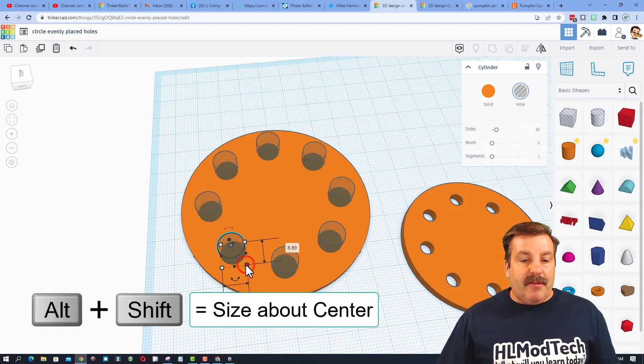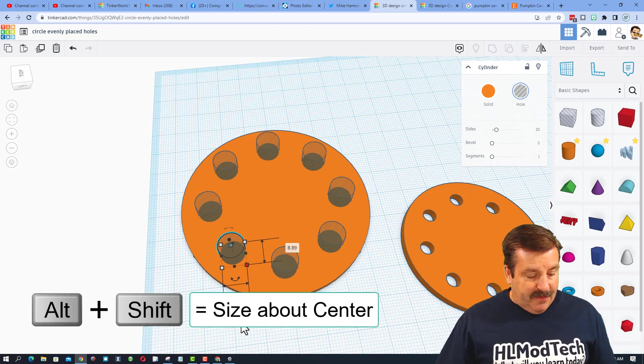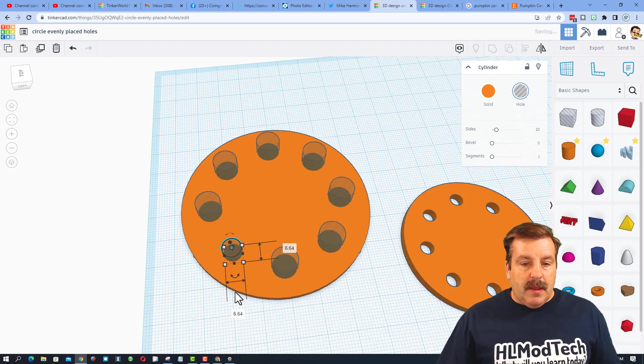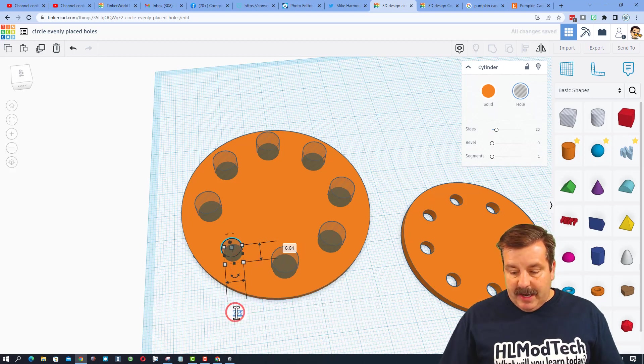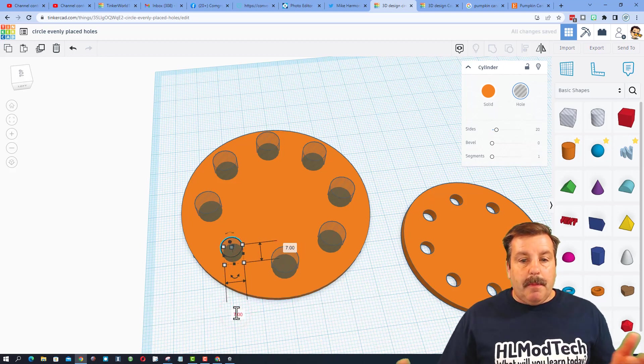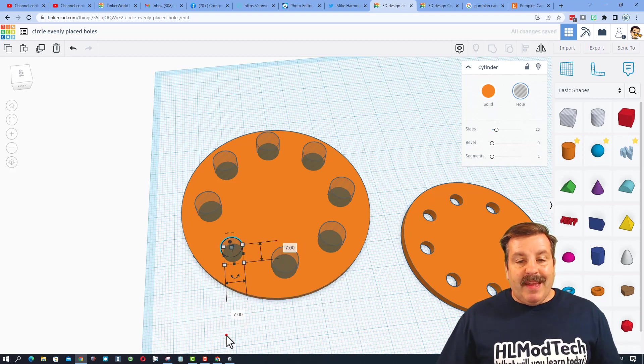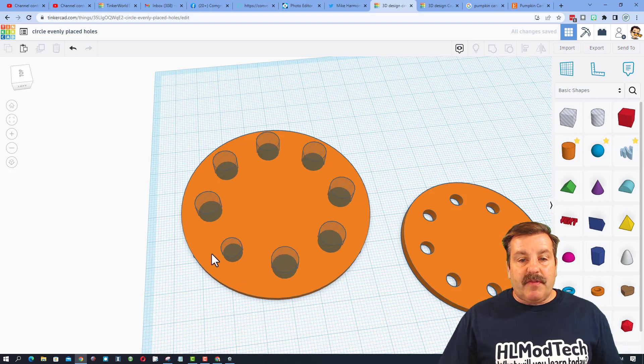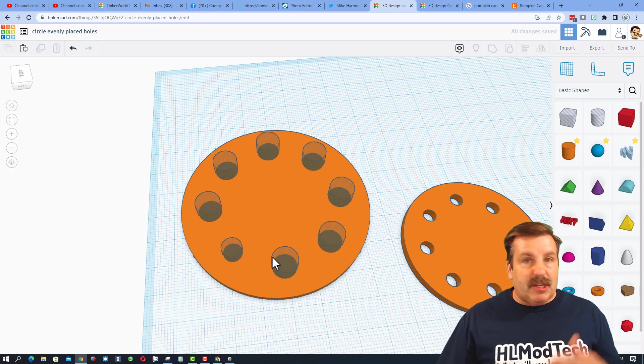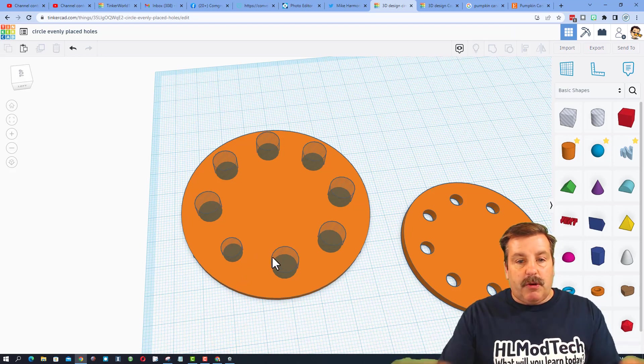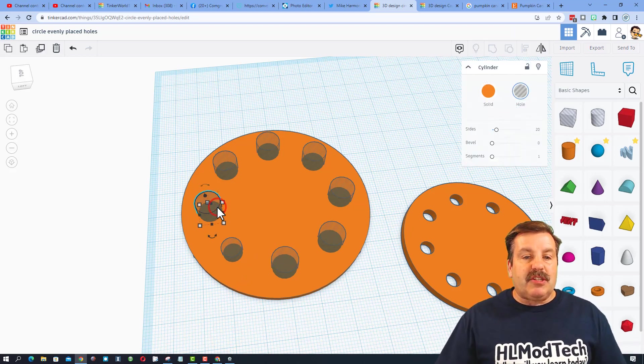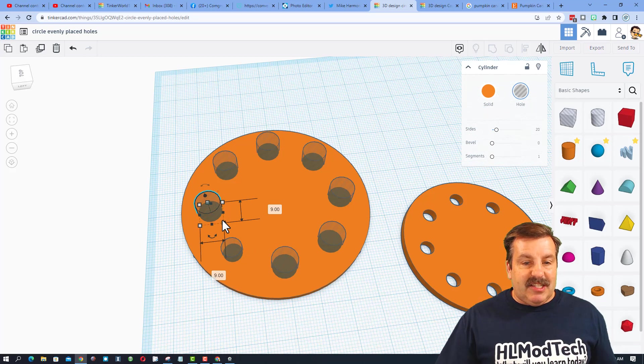Right now, that is 8.89. If I do Alt-Shift and say I wanted it to be 7, boom. It is still in the center of that spot because we did Alt-Shift to go around the center, and you can get your circles each to the size you need.